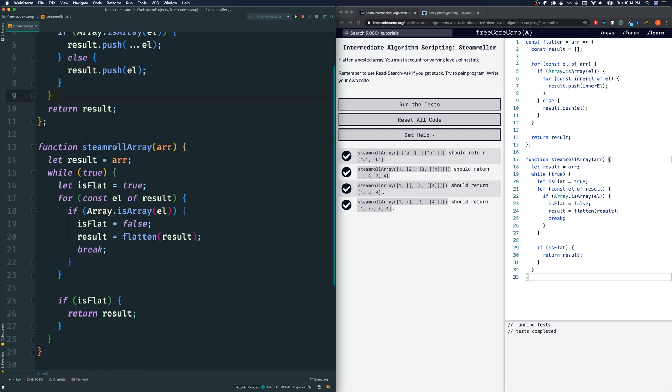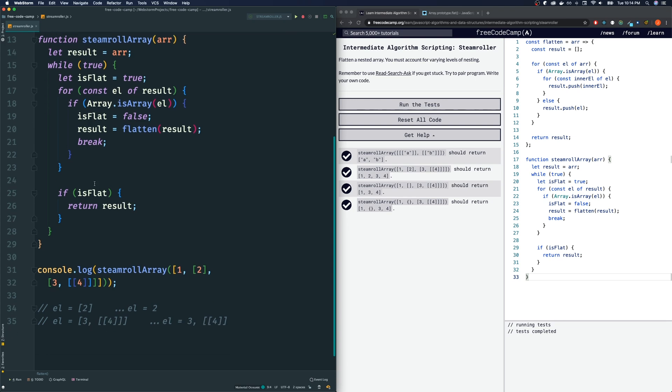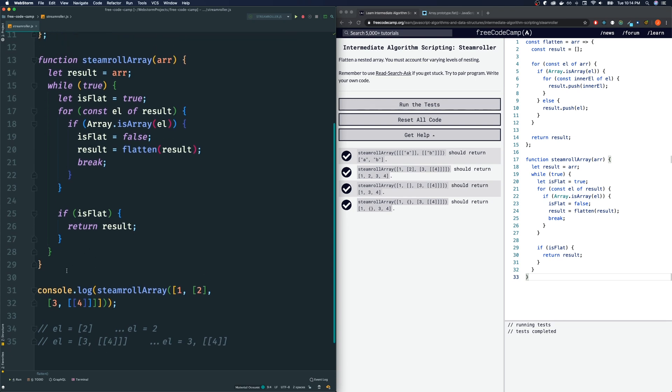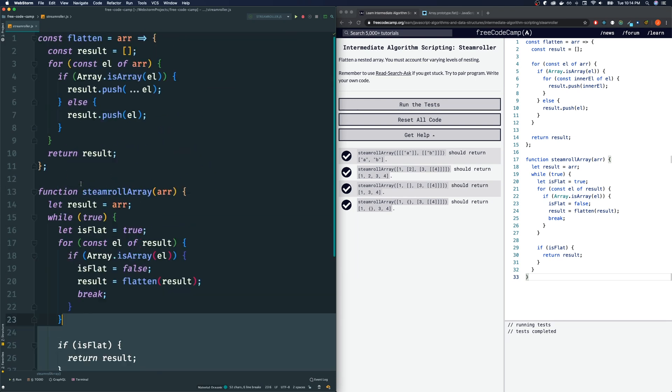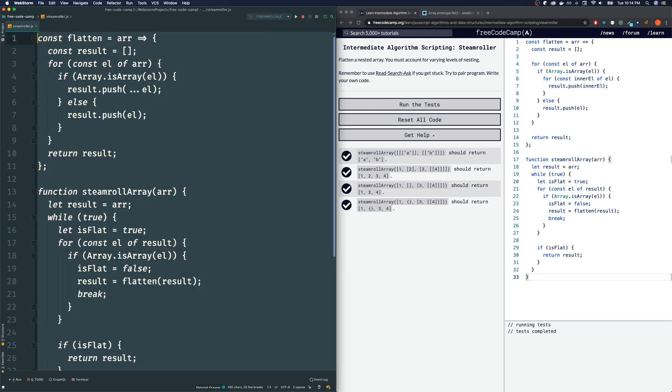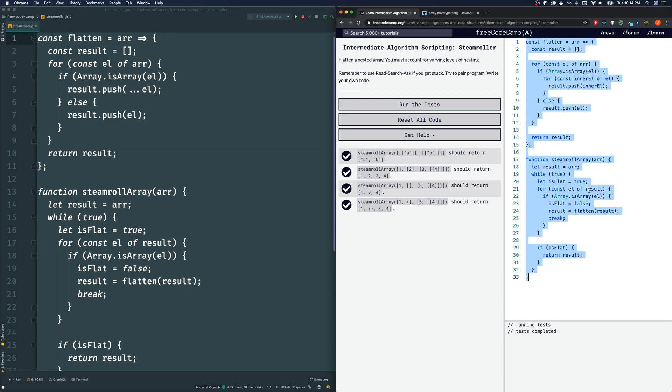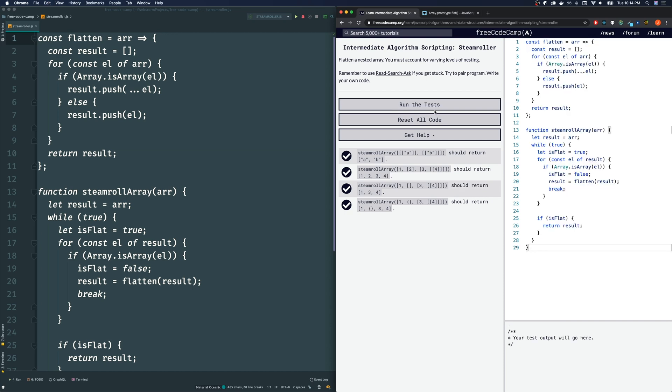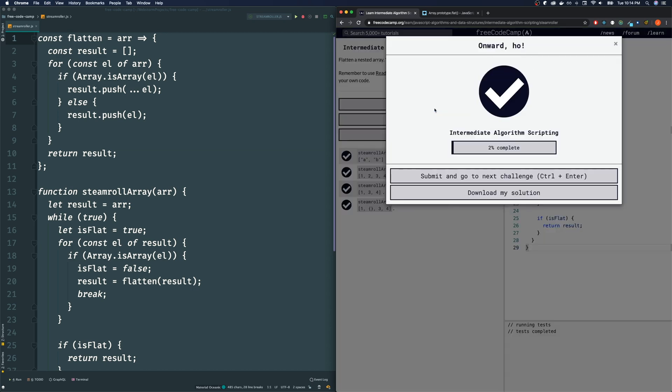I'm just going to make that a little smaller. And let's bring this solution now over to FreeCodeCamp, paste that in, run the test, and we pass.